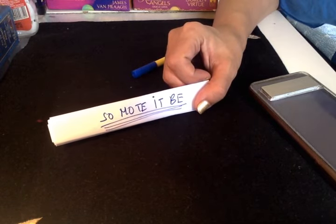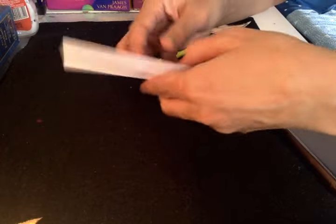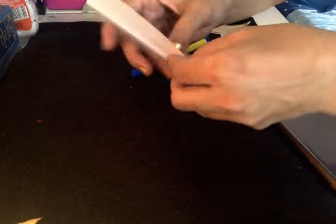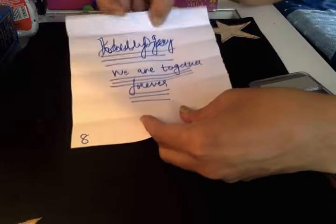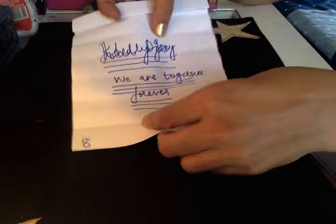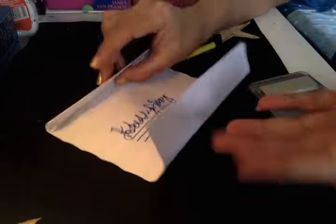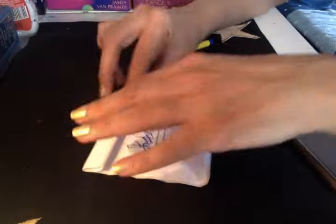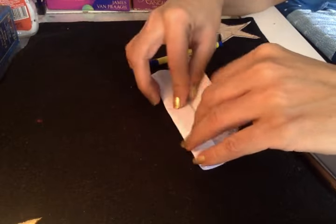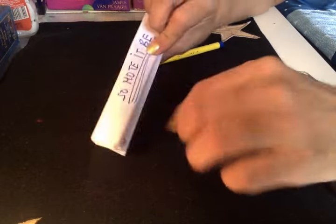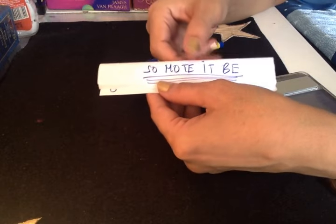Very simple spell. Here I am holding it for you guys. It will look like this. Eight times you fold it. Once you've folded it eight times, you will in your mind say 'so mote it be' and you will underline it three times.